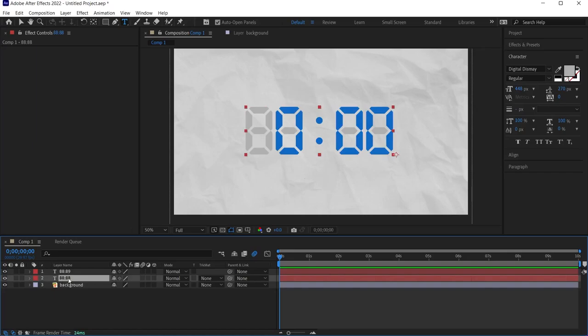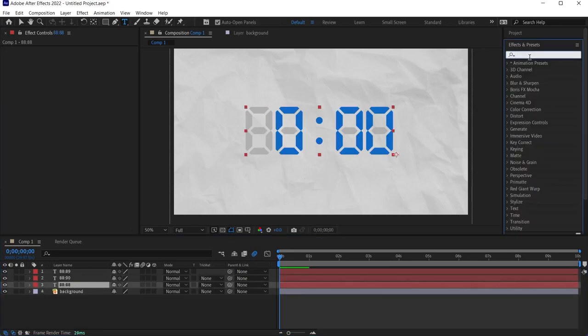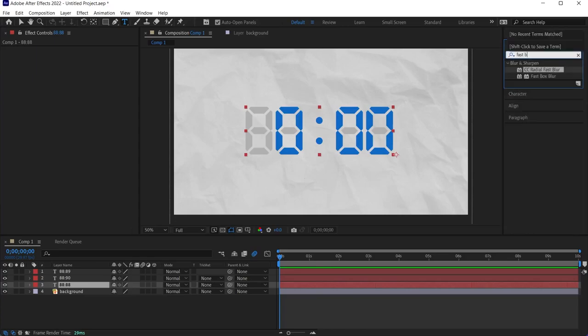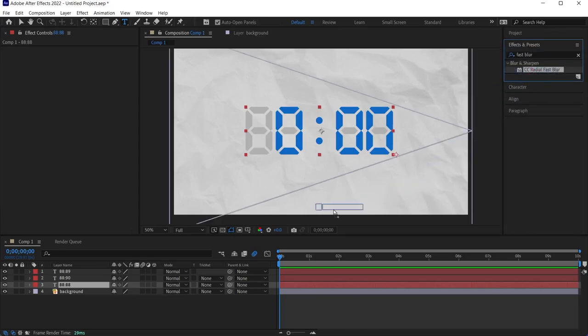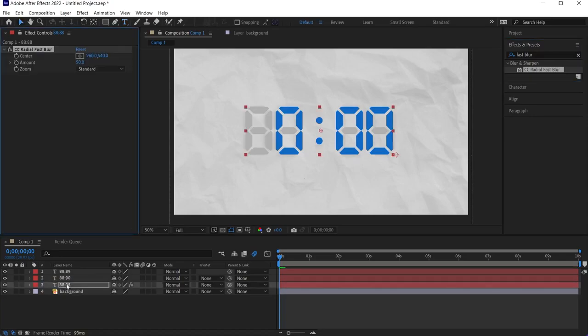And again, I select the bottom layer and go to the FX panel. And here I will search for Fast Blur. So I'm going to find the CC Radial Fast Blur. I'm going to apply that over the bottom digital clock layer, and that's going to create a shadow.